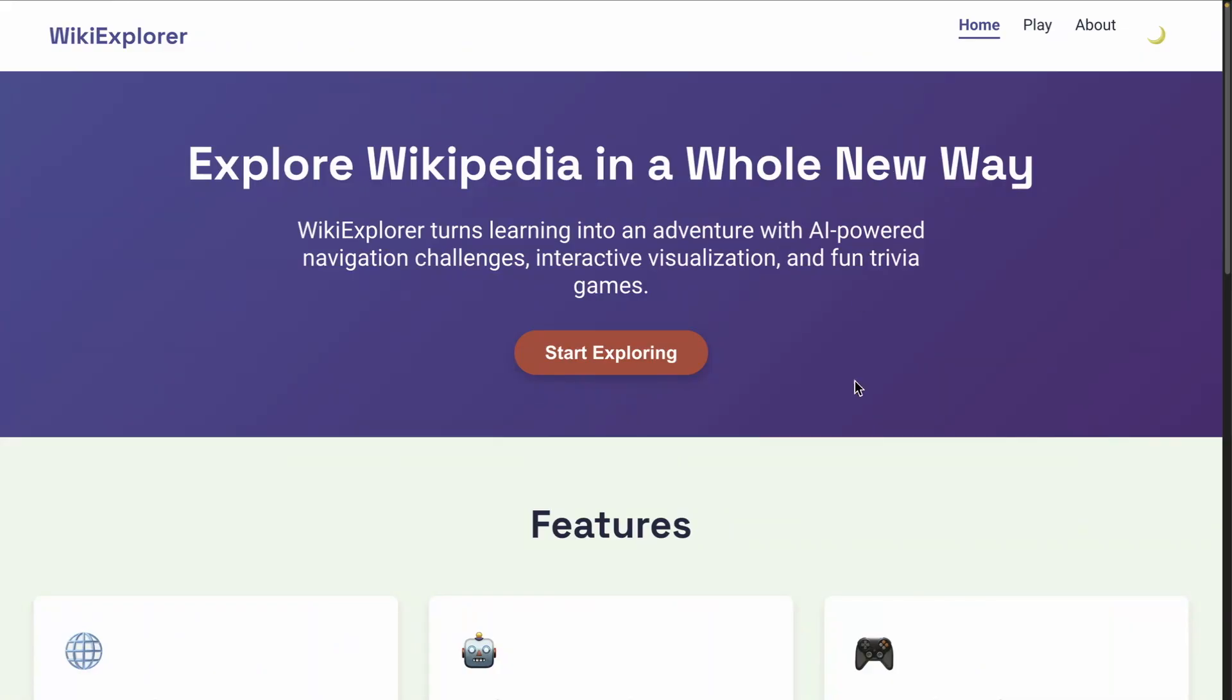Here is this nice little game that was created purely by AI. It basically tries to provide a way for us to learn in a sort of adventure, learn more about new topics that are found in something like Wikipedia. It says WikiExplorer turns learning into an adventure with AI powered navigation challenges, interactive visualization and fun trivia games. The whole game is not fully developed. This is literally the first iteration on this game.